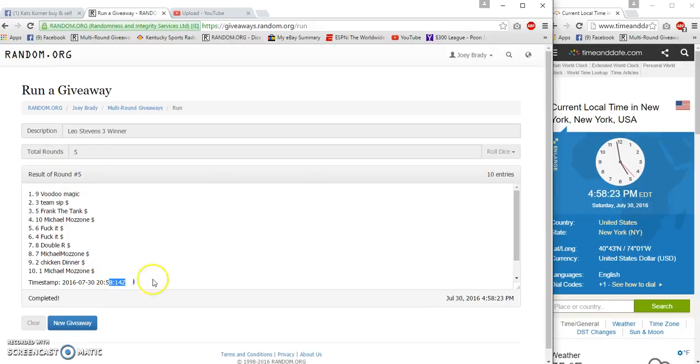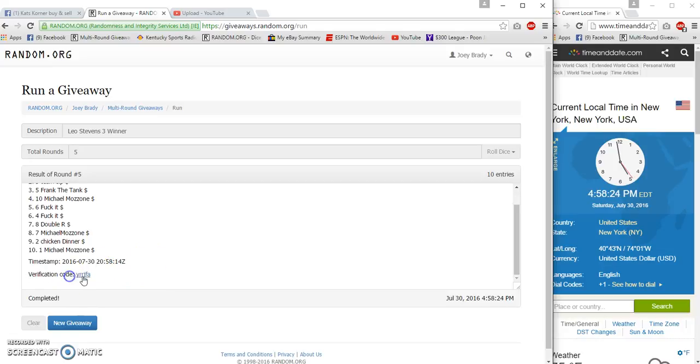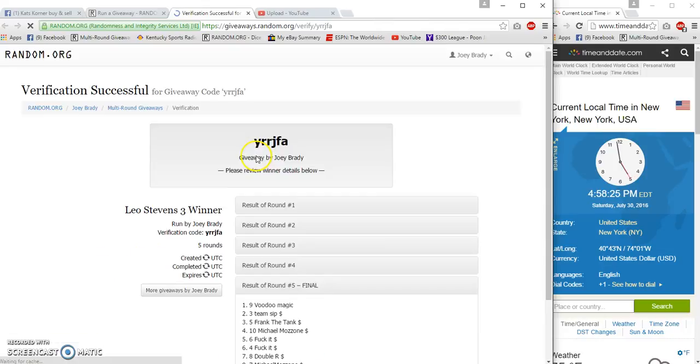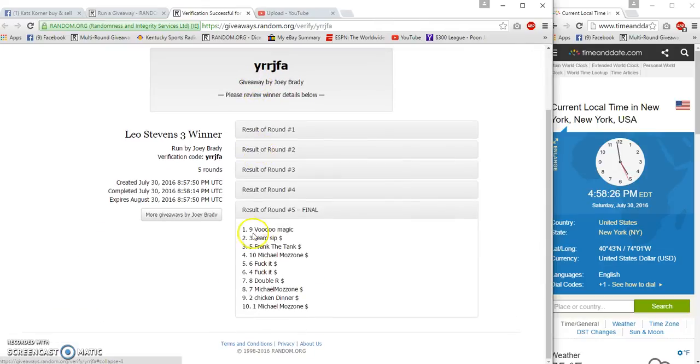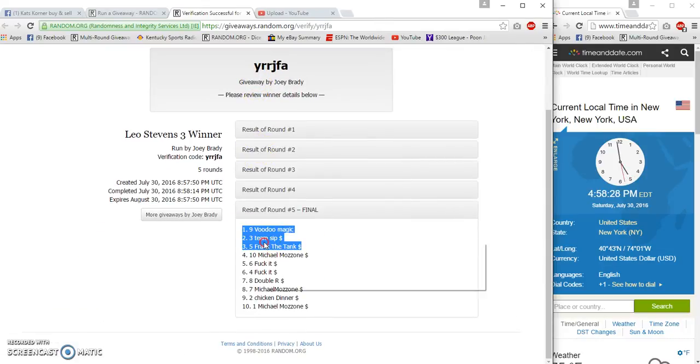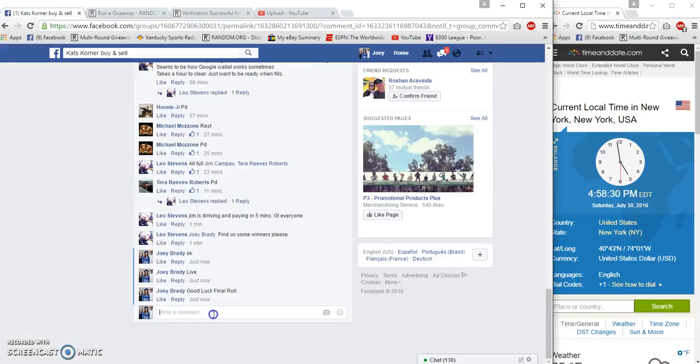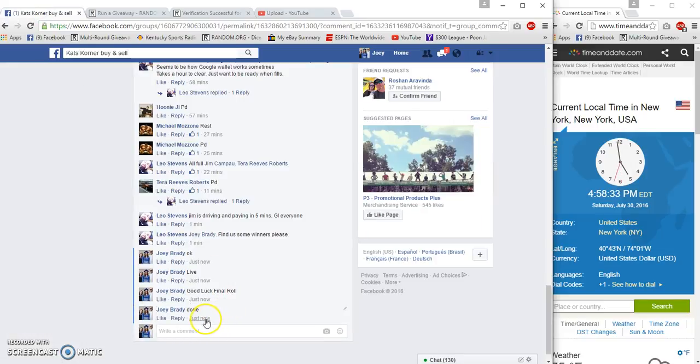4:58:22, 4:58:14. Verification: Voodoo, Team Sip, Frank the Tank. Congrats, done at 4:58.